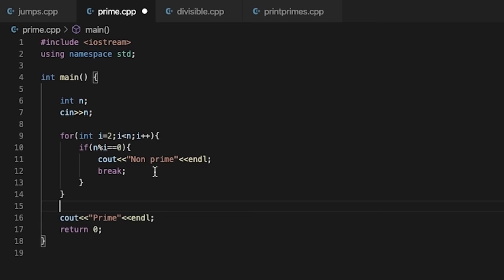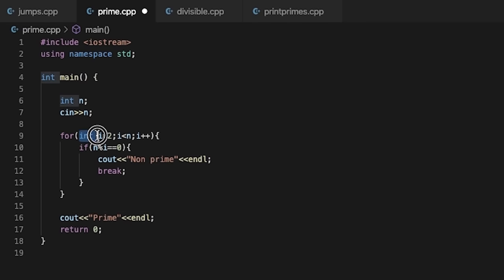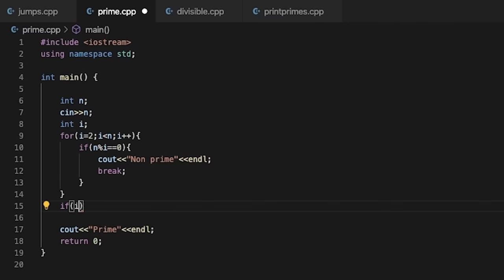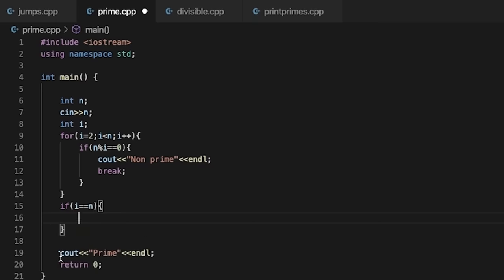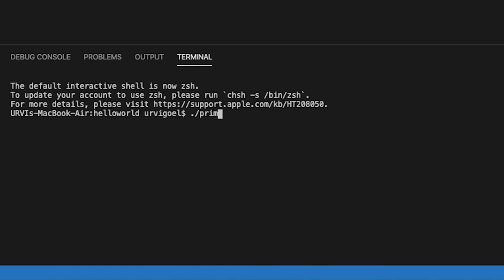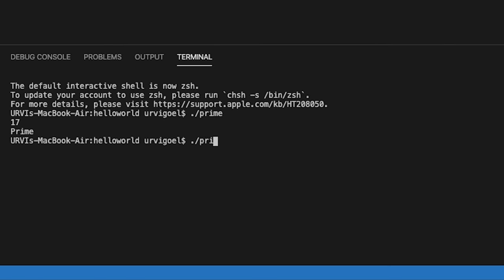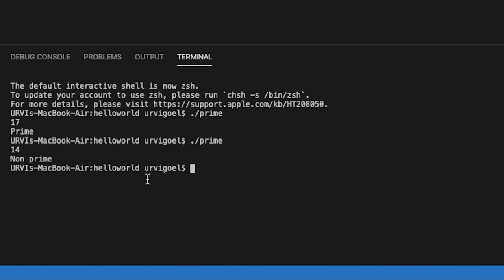How do we know whether the loop exited via break or completed normally? We need to add another condition. We can check the value of i after the loop: if i equals n, it means the loop completed fully, so the number is prime. Otherwise, the loop exited via break and it is non-prime. So we define the for loop with i, and add the check: if i is equal to n, we print it as a prime number. Let's input number 17 and we get prime. Let's input a non-prime and we get the correct result.